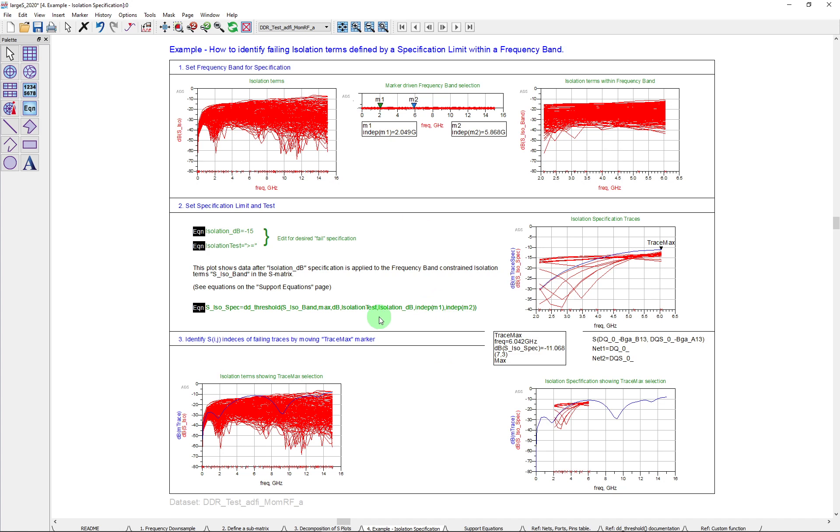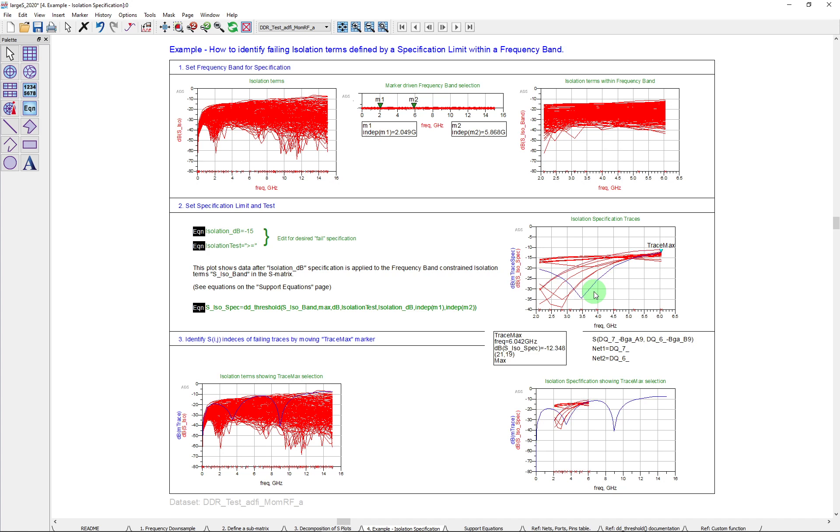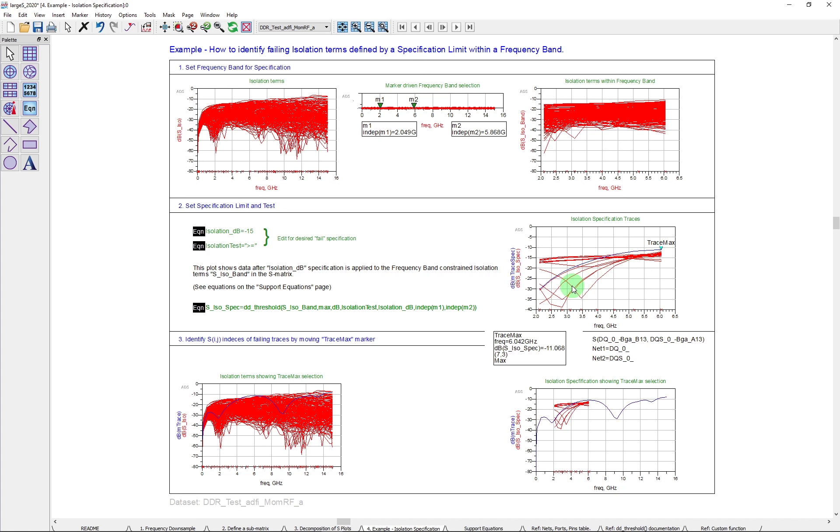Again, you can see more detail with the example files when you download them. But here you can see that I've put a marker on here, which is called trace max. And I can move that marker around. It'll find on any trace that I drop it on. It will find the maximum in this particular frequency band. So you can see how it's doing that. So if I can leave it up here on this trace, you can down here in the marker, you can see that it's actually giving me the information that I would want. It's telling me that that's frequency here in the band. The isolation is only minus 11, which is clearly a failure. It's term S73.